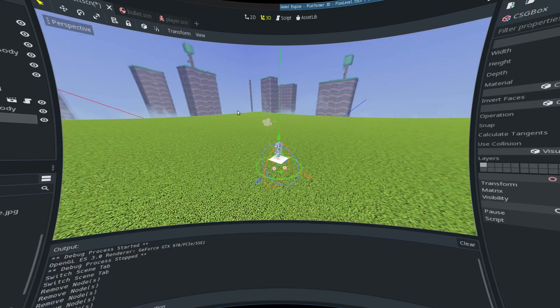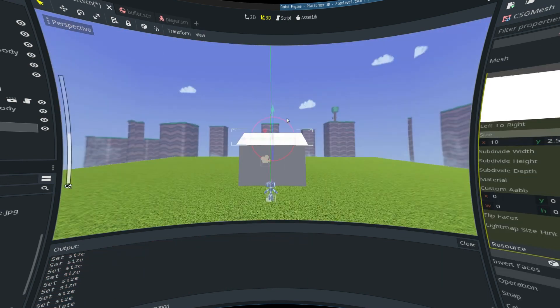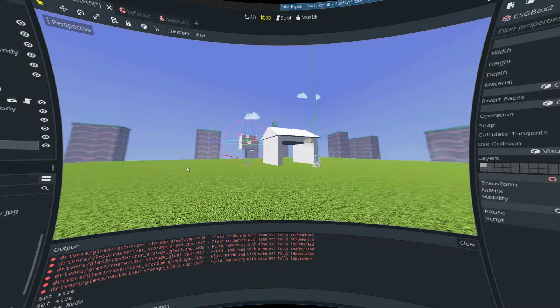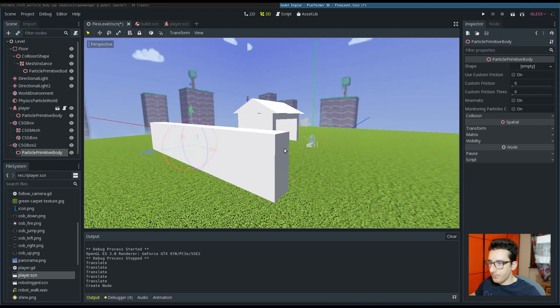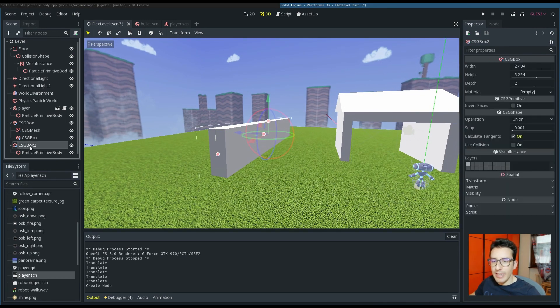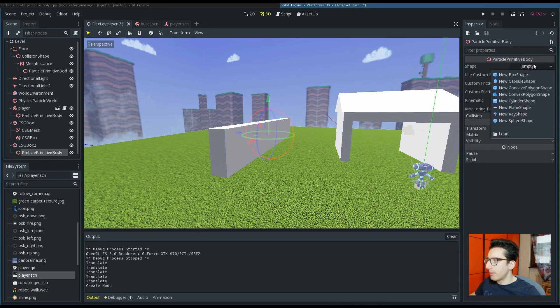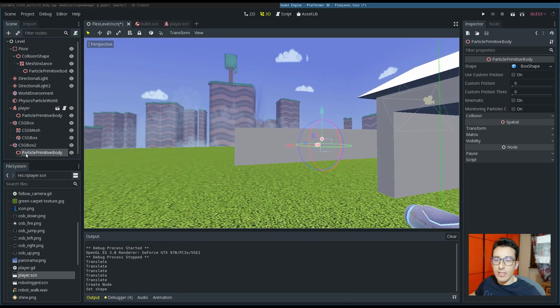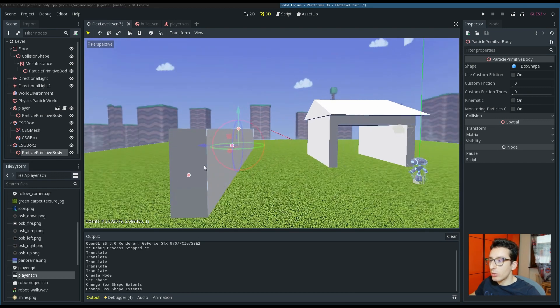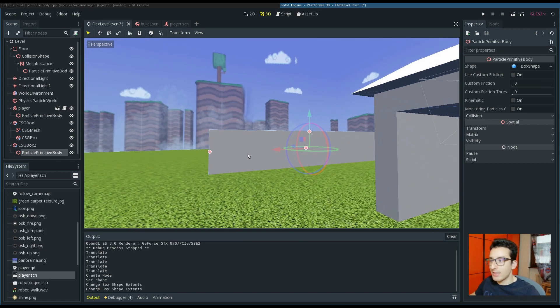What I will do first is to create a really basic environment, a really short town. I have interrupted the acceleration because I want to show again how to add the particle primitive body. As you can see, I have added the particle primitive body under the CSG box, and this is necessary in order to give the collision to the Flex engine.